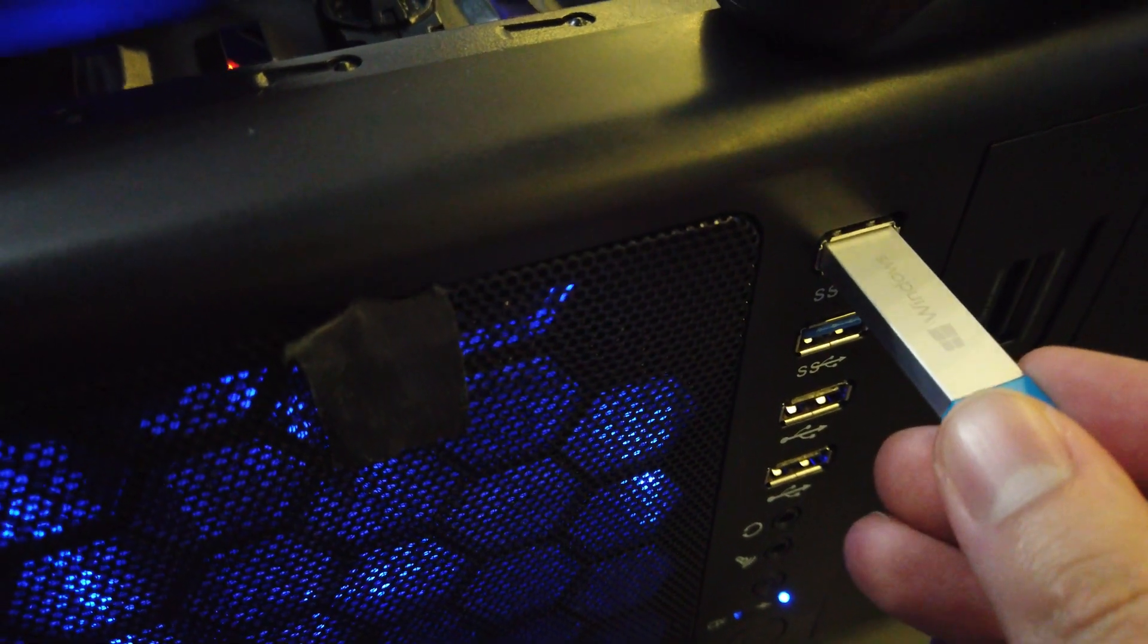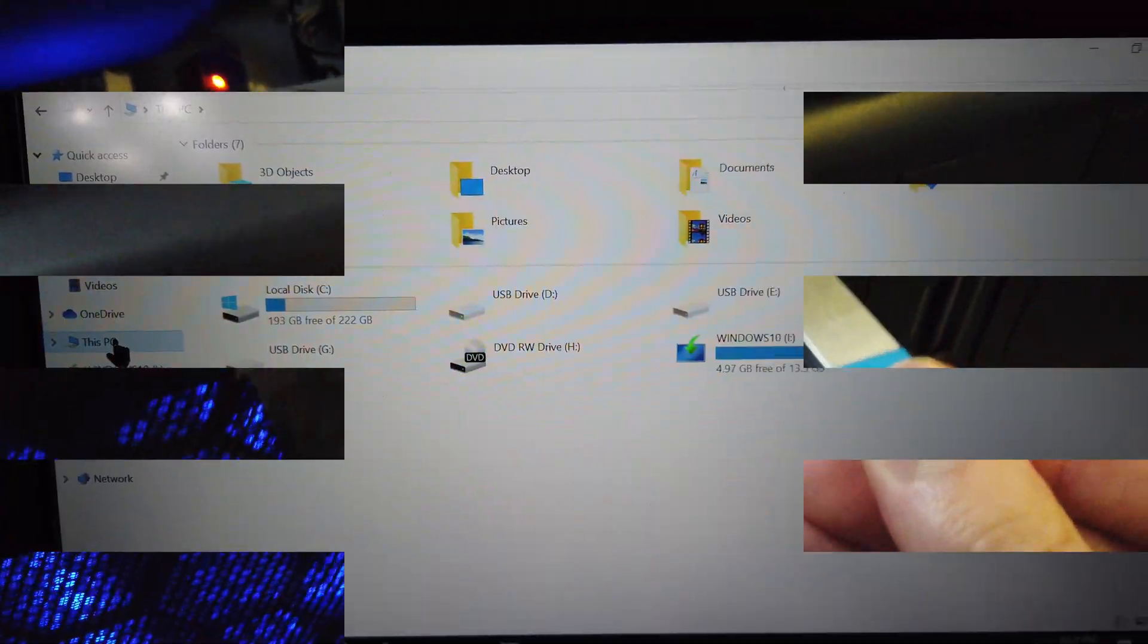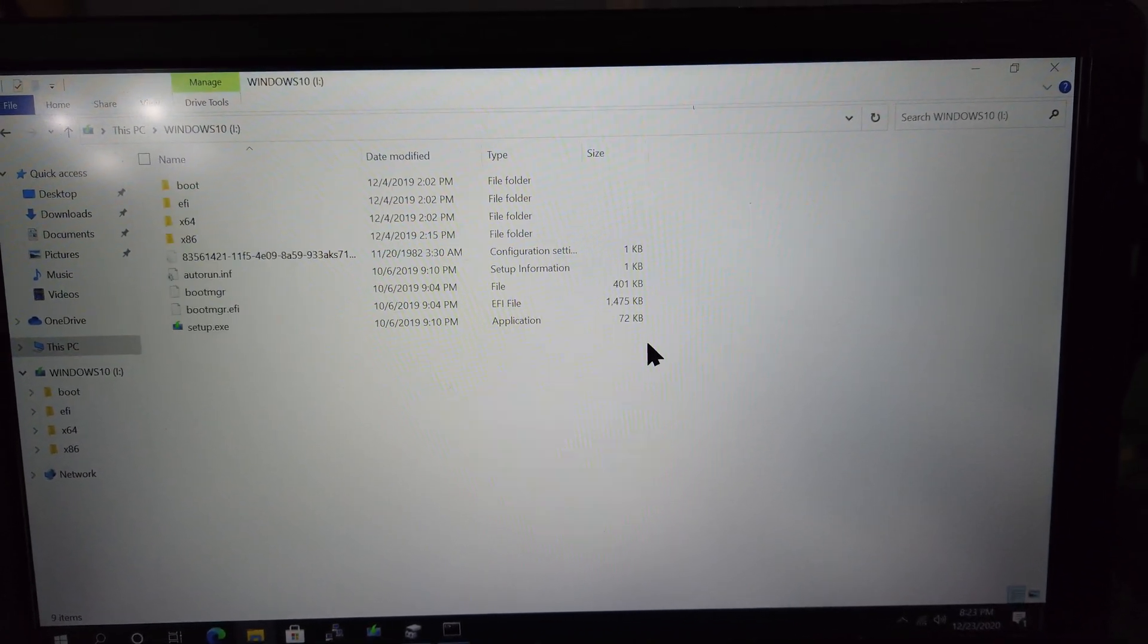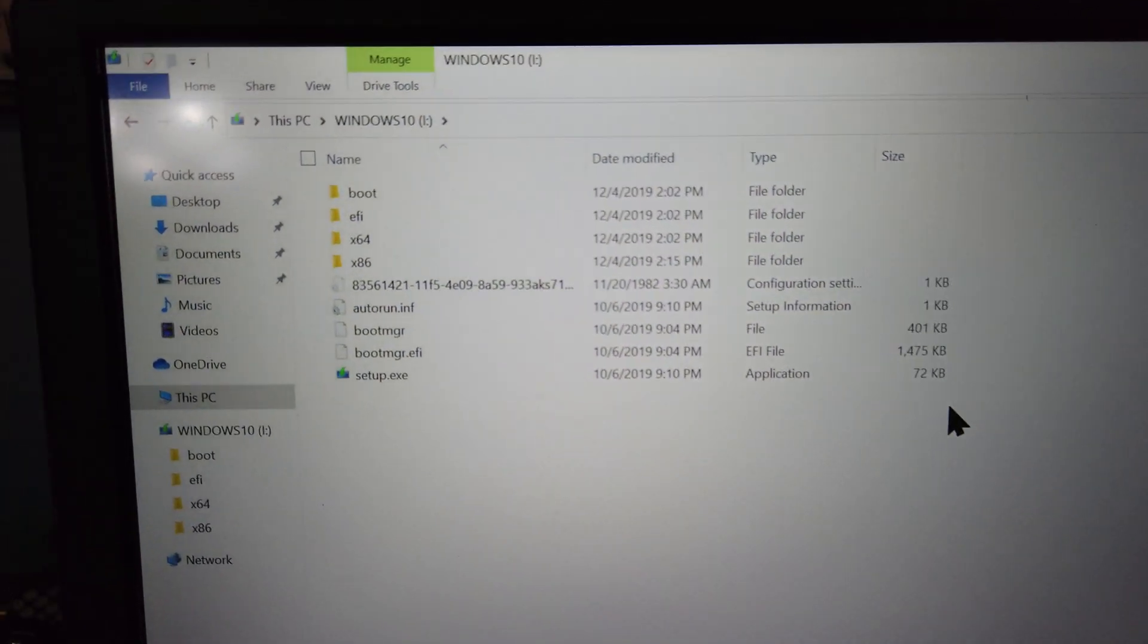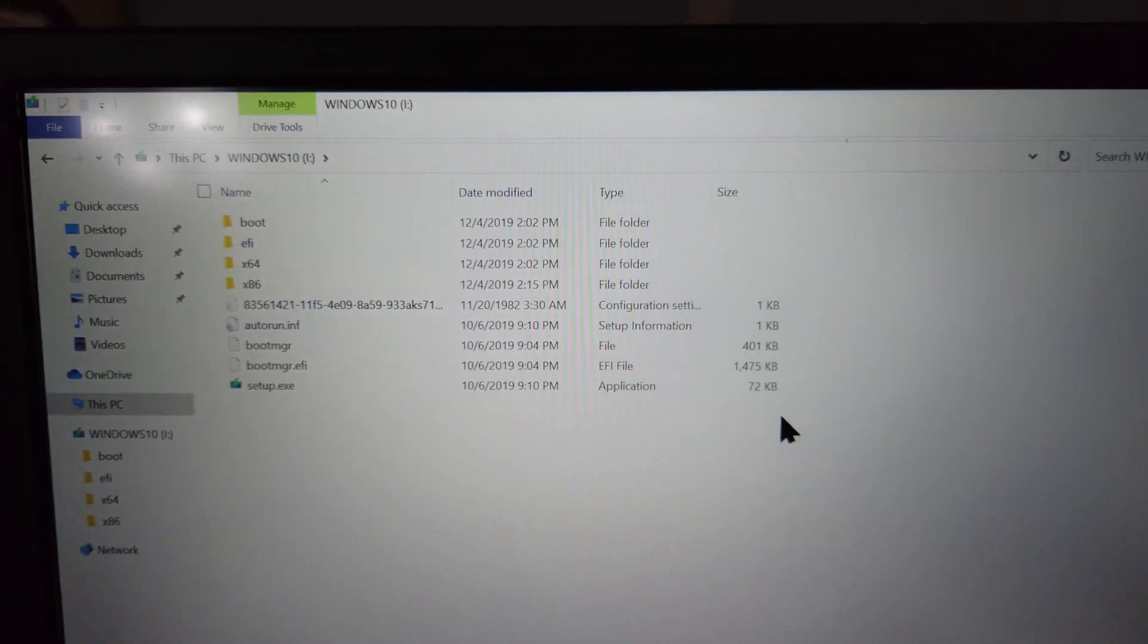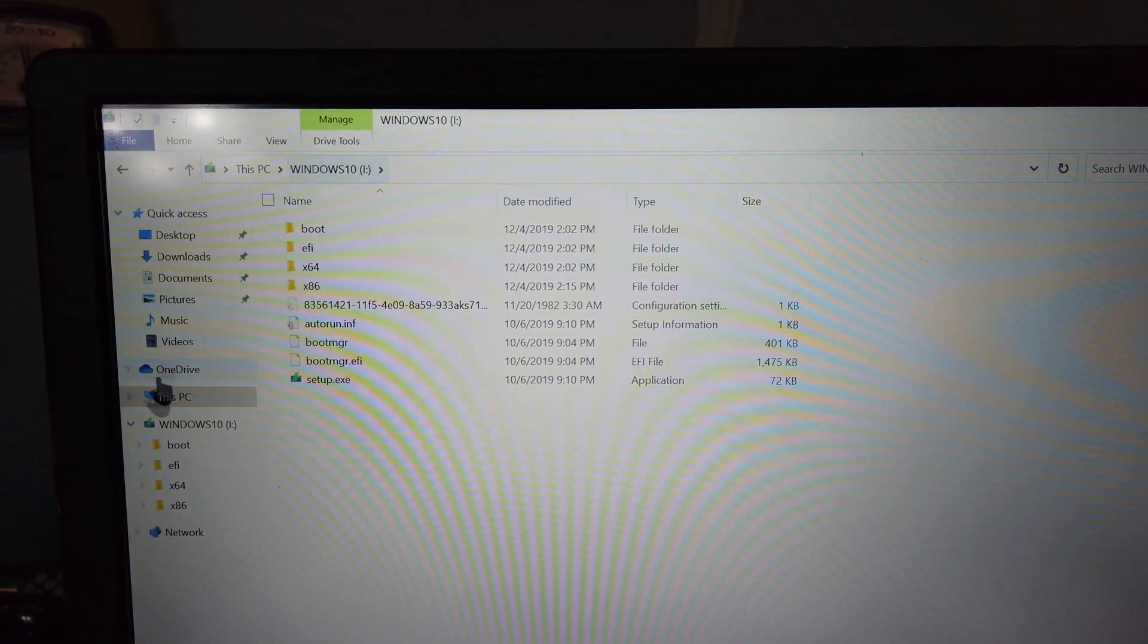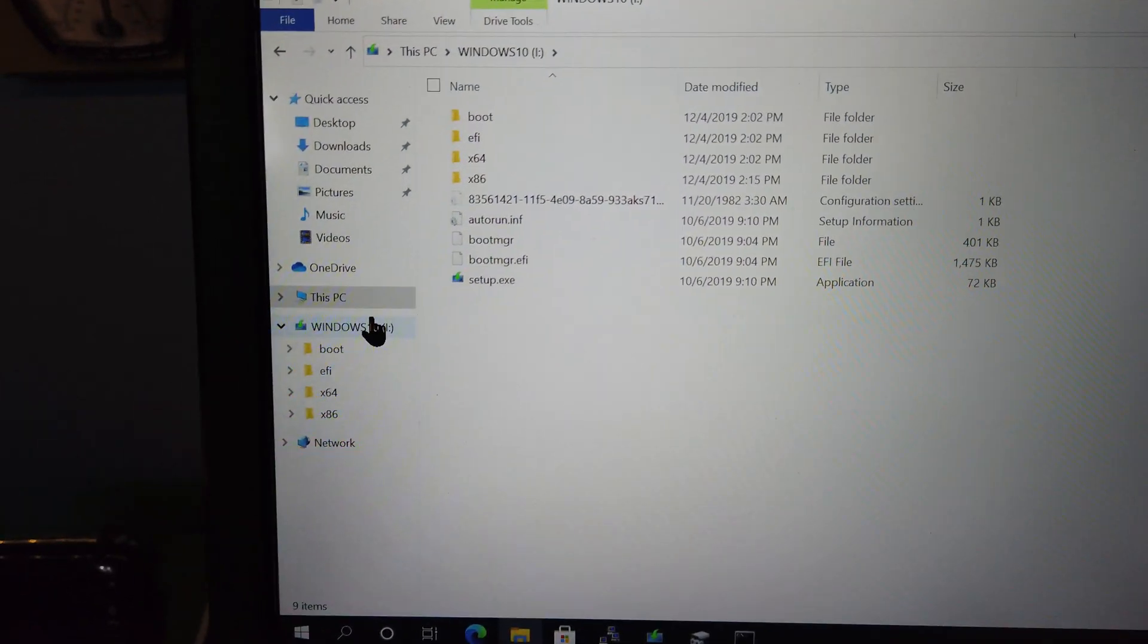We'll start by plugging in the USB flash drive, and you can see it pops up in File Explorer. Taking a look at the contents of the drive, you can see it has both the 32-bit and 64-bit versions of Windows, as well as the setup.exe file.